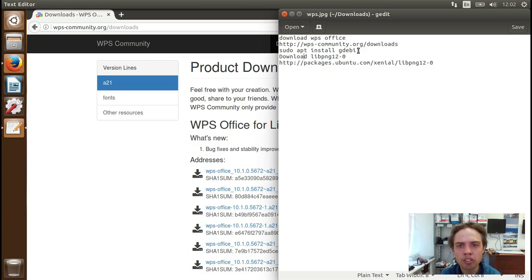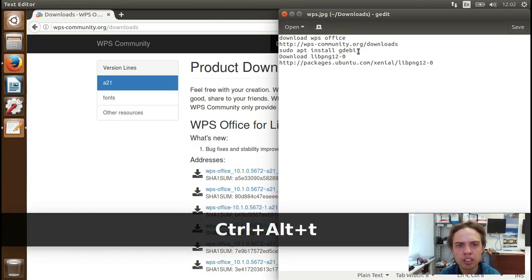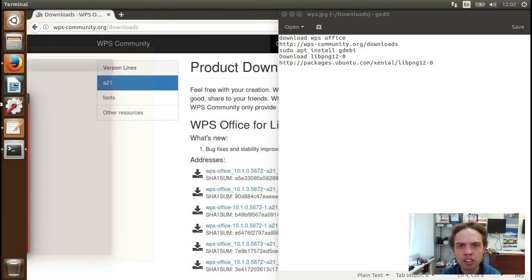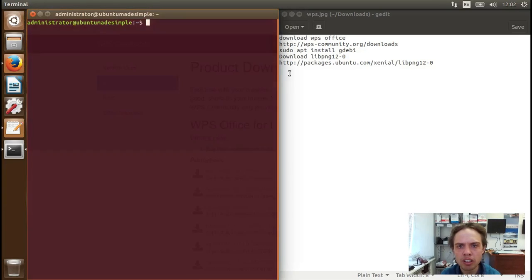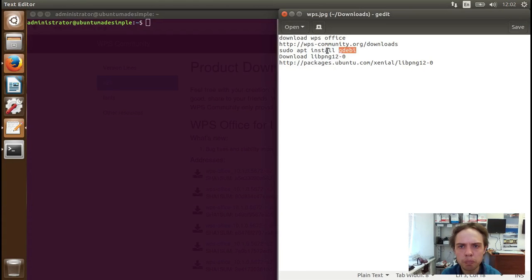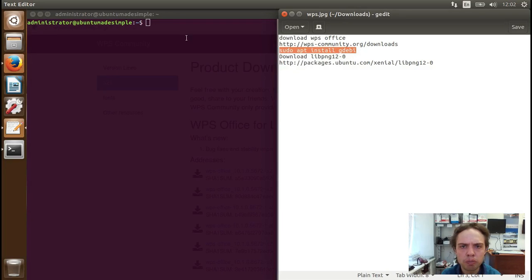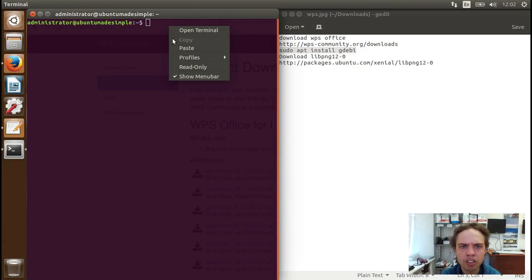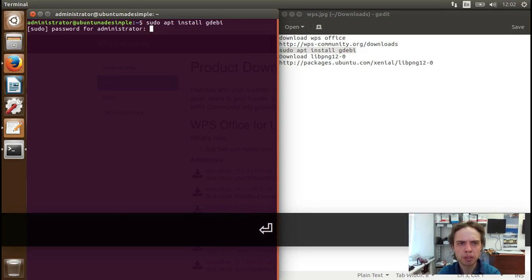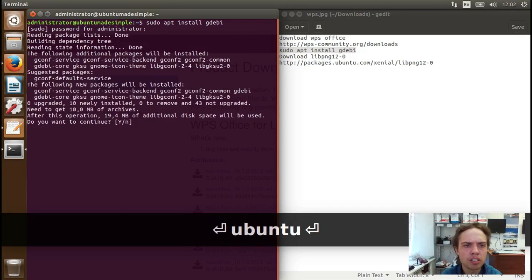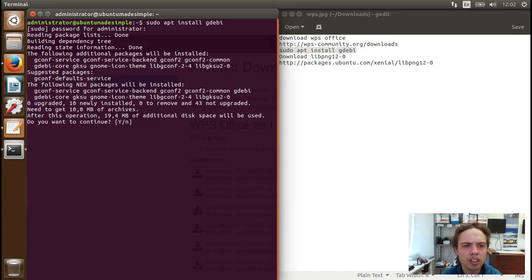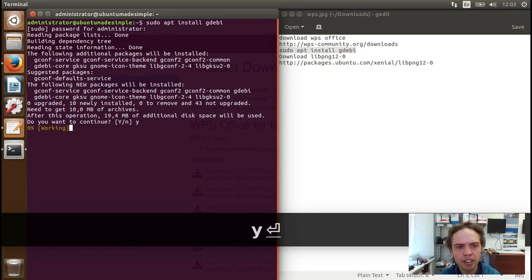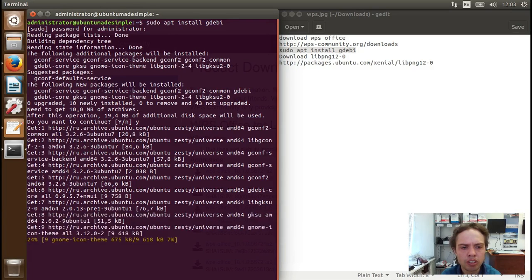So let's go. I'm going to open up a terminal by pressing Ctrl, Alt and T together. And I'm going to move it to the right side. And I'm going to simply copy this line and paste it into the terminal. Let's enter, type a password. I'm going to open up a little bit and say Y and enter. Let's reinstall GDebi.